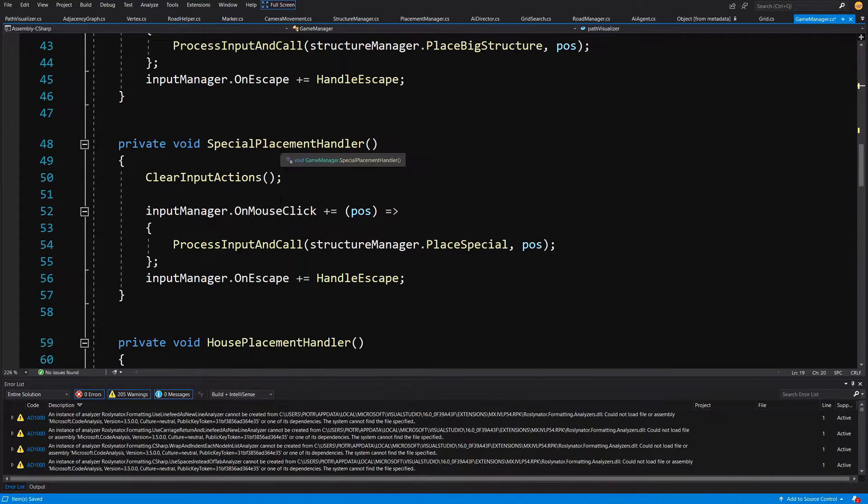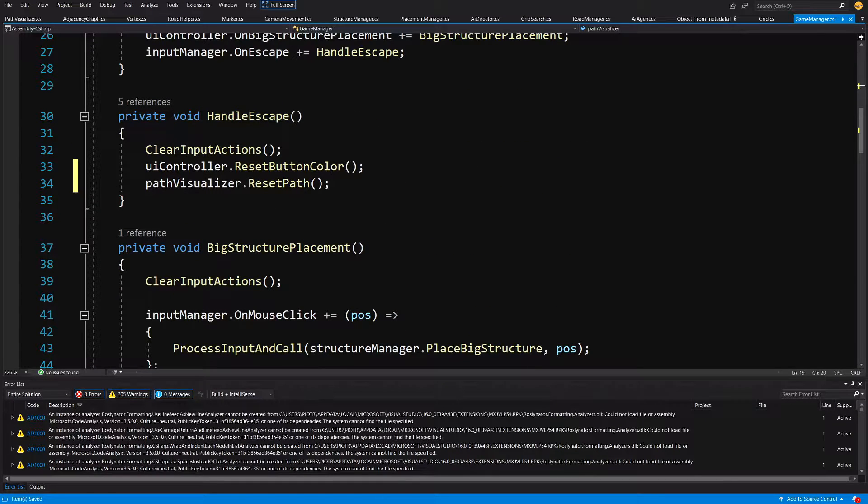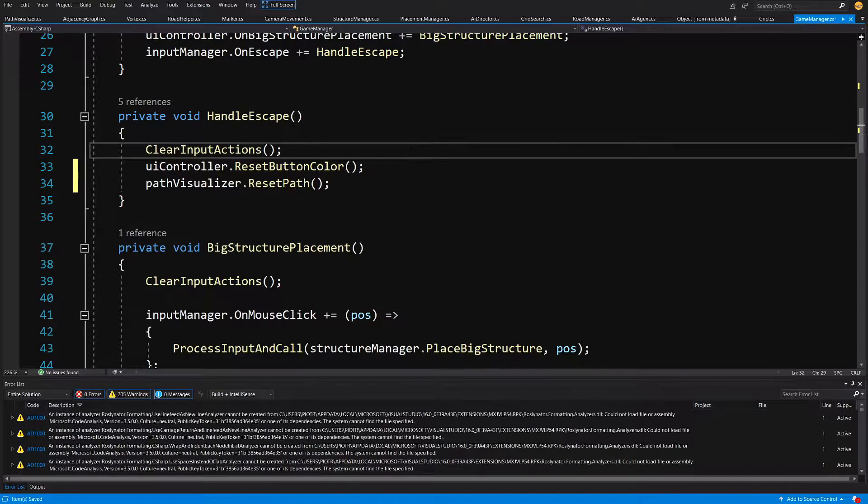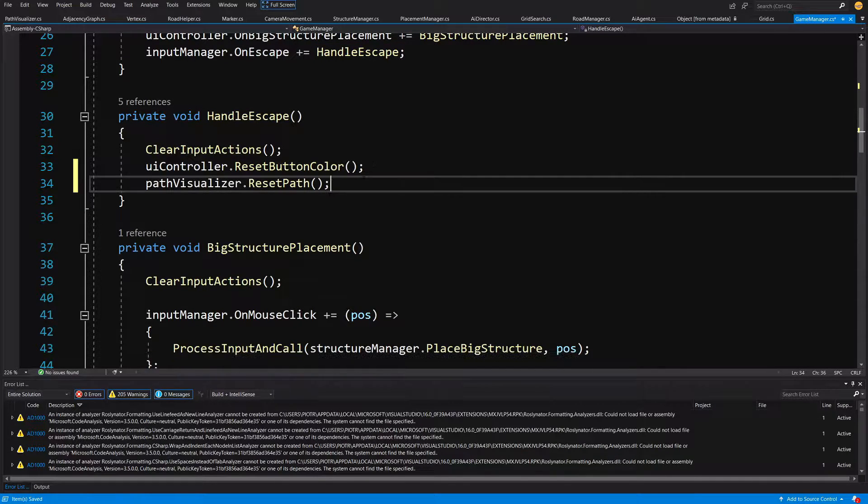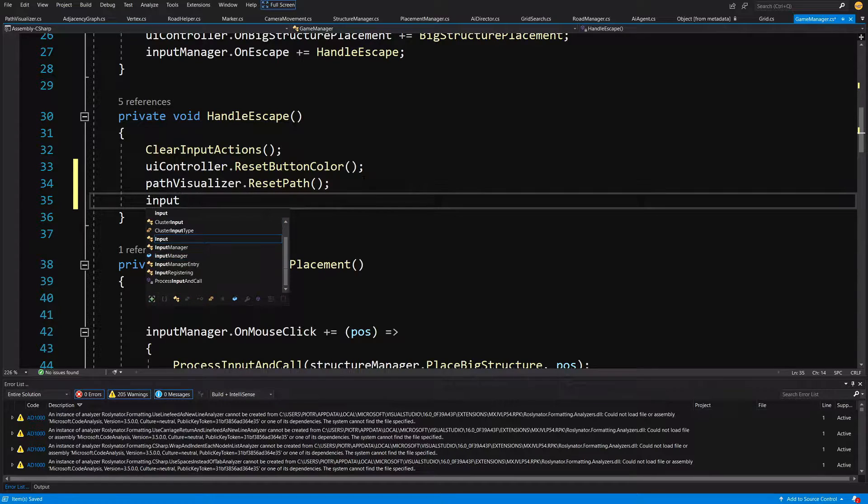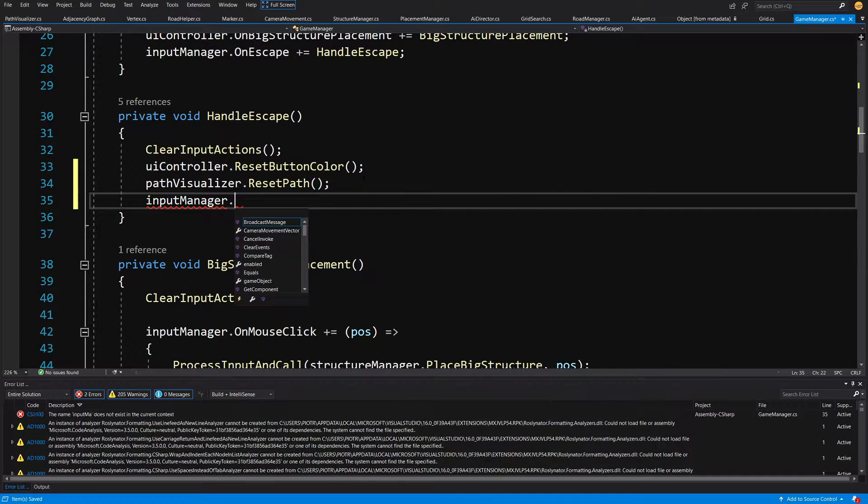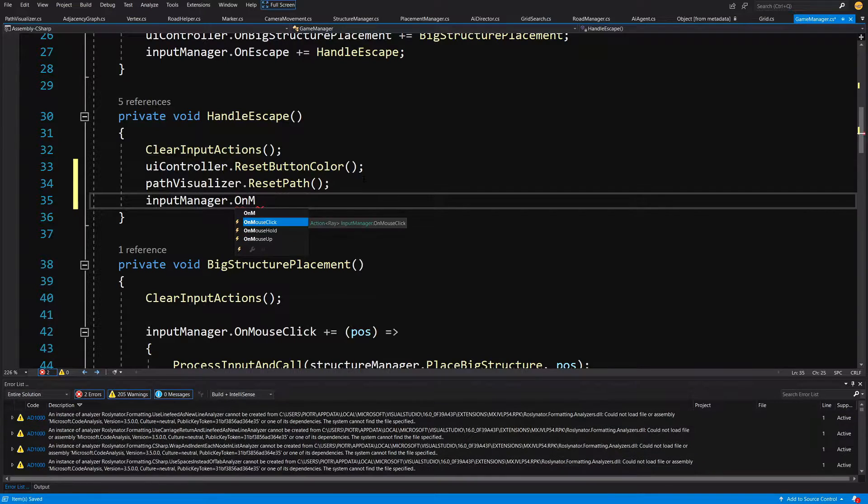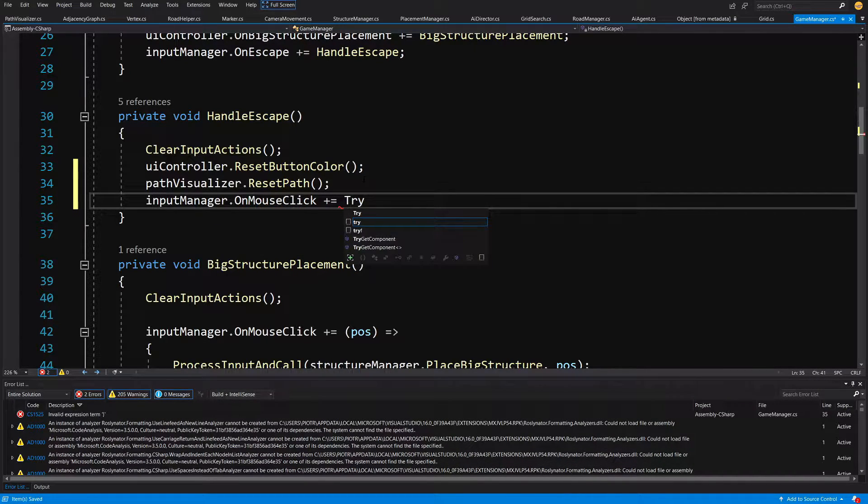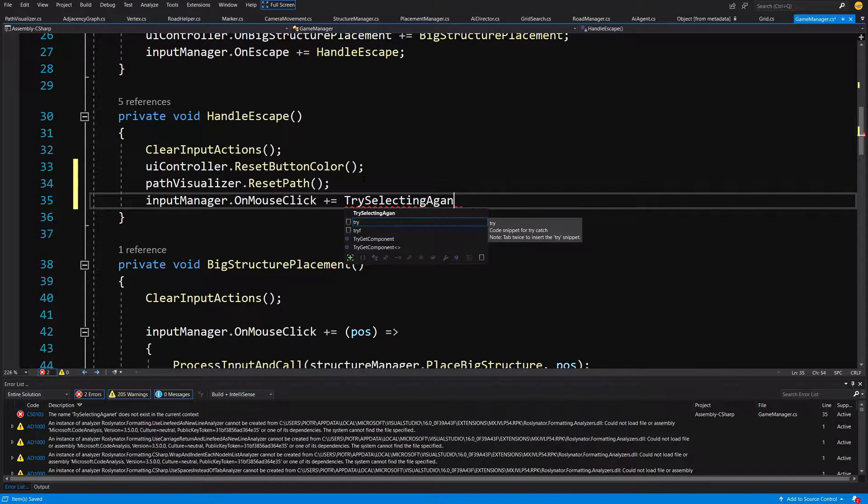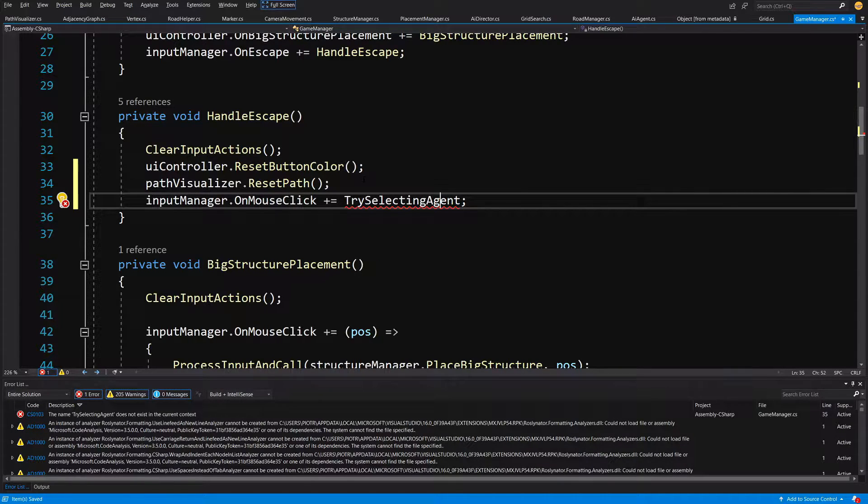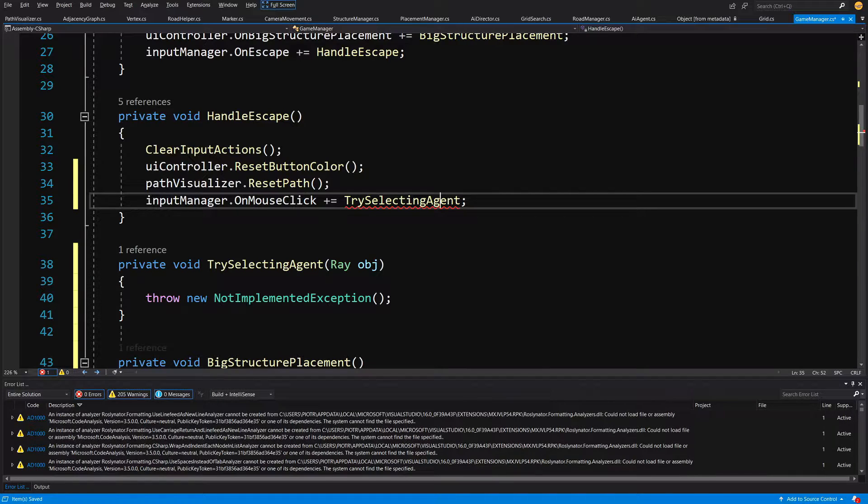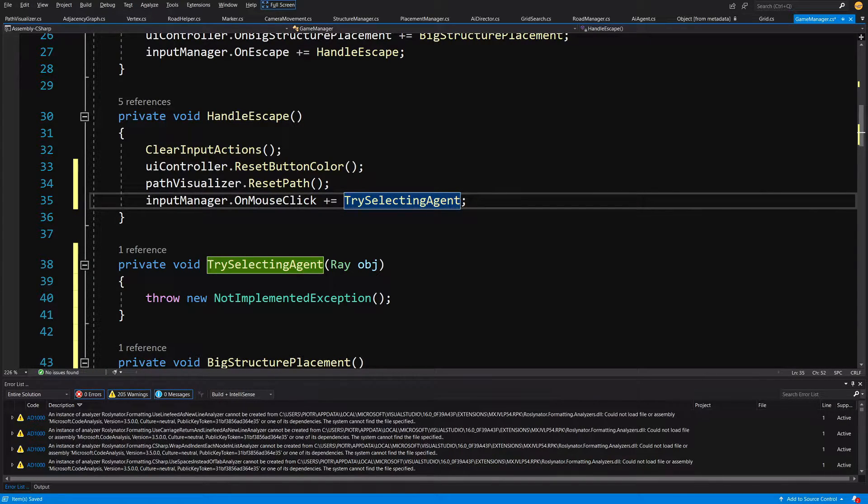So let's slide it down. So now we can call this handle escape path visualizer dot reset. And we will want to add here the input manager. We are going to call on mouse click and we are going to add a try selecting agent. And we do not have this method, so alt enter and generate this method. And this will be the method that will allow us to select an agent and make it show the path.